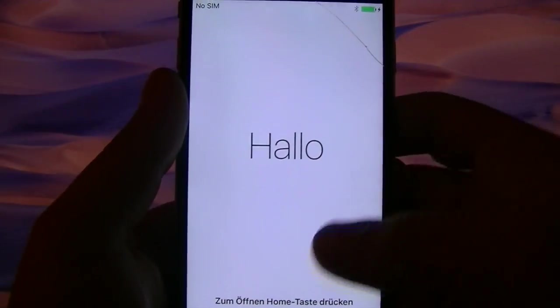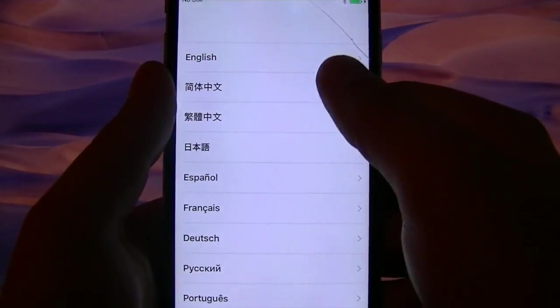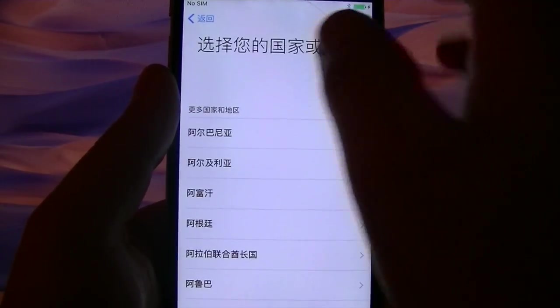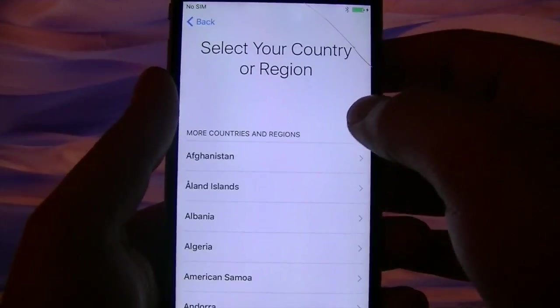All right, now it's back to its factory settings. And you just set it up. And when you set it up, it'll be iOS 10.3.